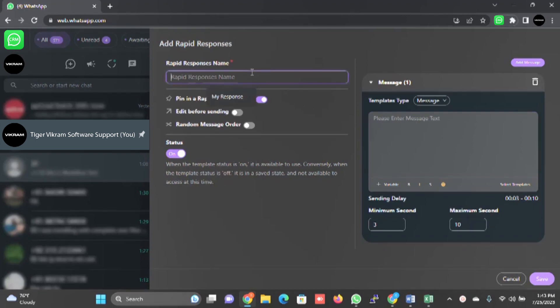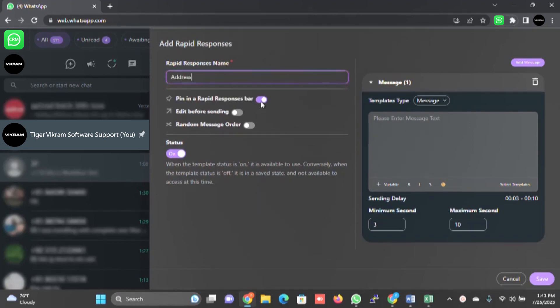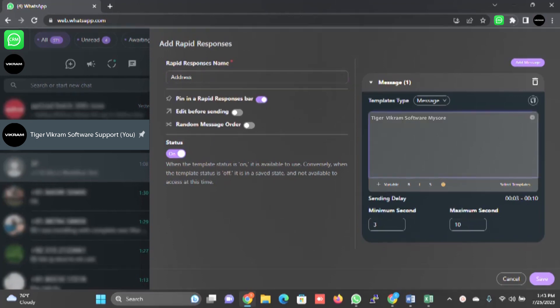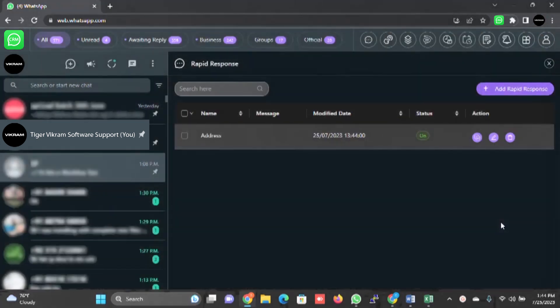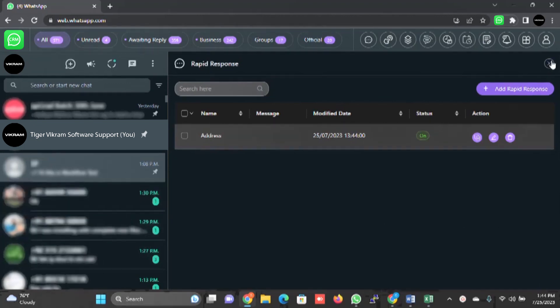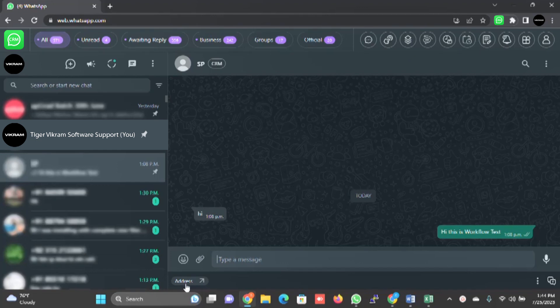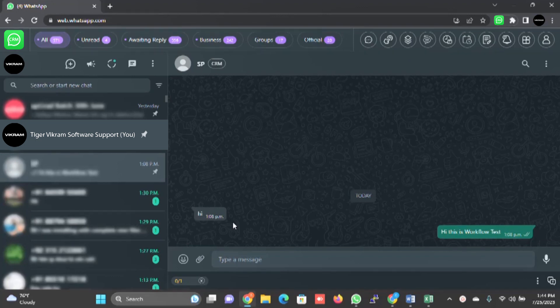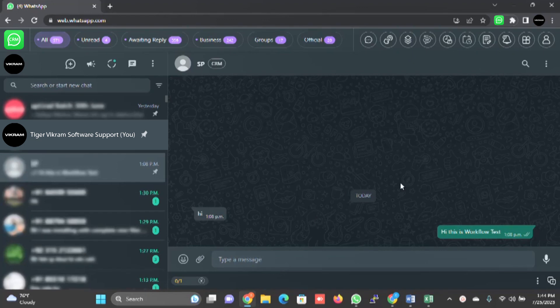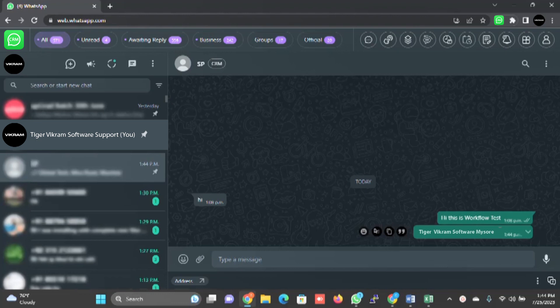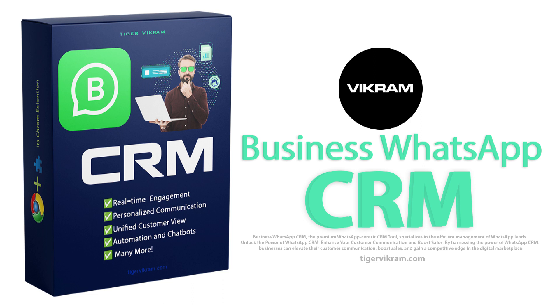For example, I will type address. I am going to pin it in the response bar and I will write. You can specify the delay also and I will simply click on save. Whenever customers ask you for this information, let's say Sandeep is asking for this information, there is a pinned message. You just have to click on that. Based on the delay what you have specified in the rapid response, it will shoot the message. Let's wait and see. These kind of activities will increase your productivity.